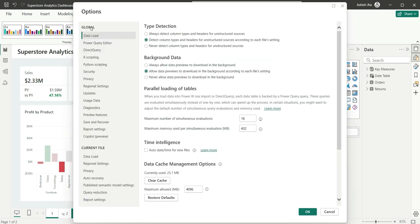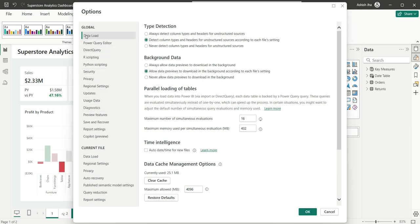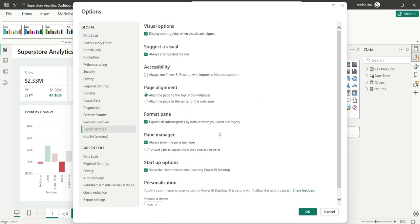Now in the global settings, because we want to apply this setting to all the Power BI reports we are going to work with, you can go to this global settings and inside this global settings, you can go to this report settings.